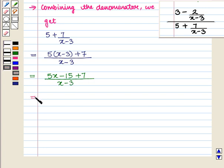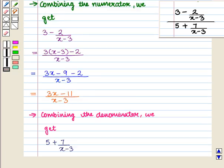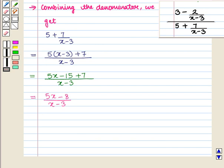This is equal to 5x minus 8, whole upon (x minus 3). So in the numerator we have 3x minus 11 whole upon (x minus 3), and in the denominator we have 5x minus 8 whole upon (x minus 3).